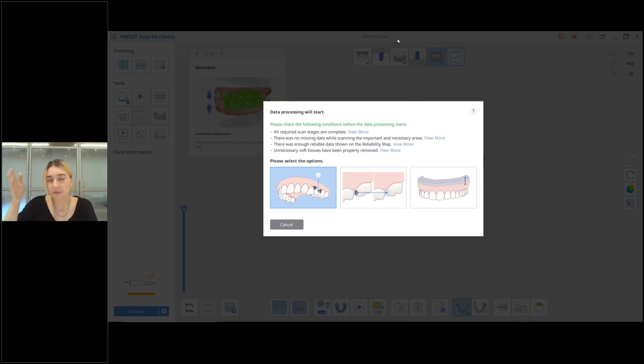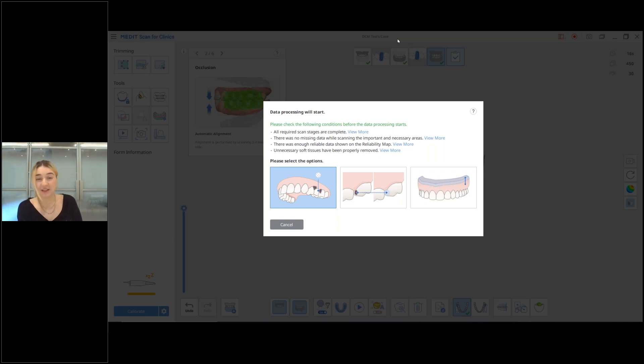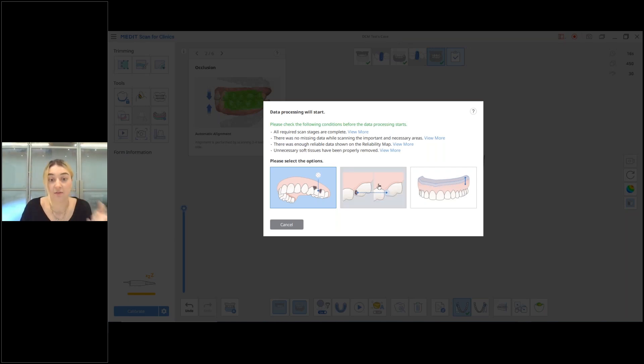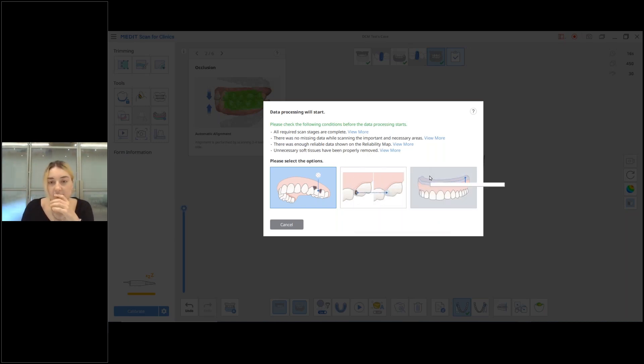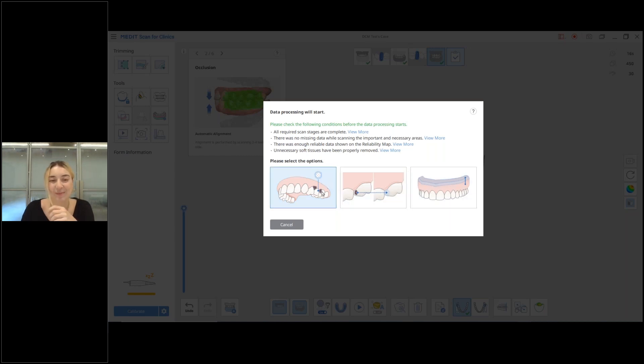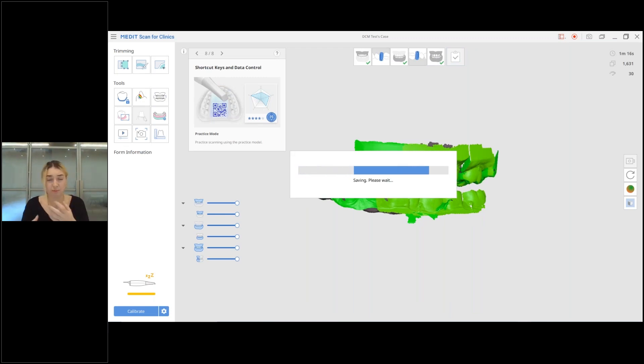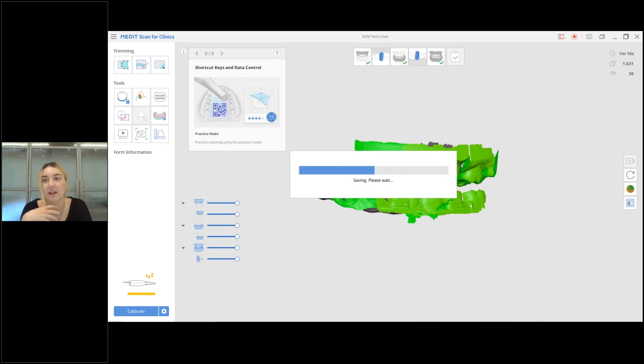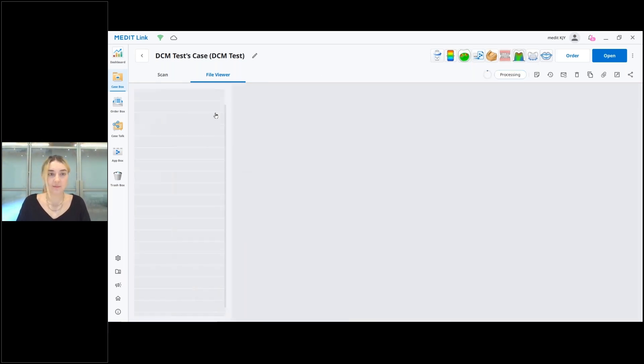Now that I took the occlusion scan, I'm just going to go to the complete stage where I have this option to choose among the three options about how I would like to handle the empty spaces, the holes in the scan data. I can actually just leave it as it is or I can fill them. This function used to be in MediLink, now it's back to Scan for Clinics, and then I can create a 3D printable model, but probably you would want to do this in Model Builder now. I'm going to use this one which would leave my data as it is. So the whole scanning process is being finalized and then the post-processing will start in MediLink.